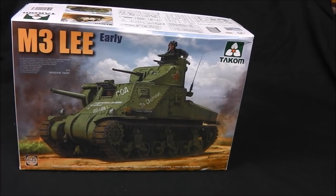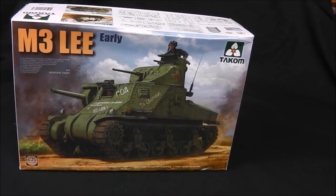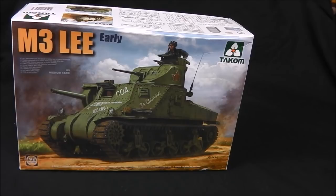In this case it's gonna be the M3 Lee. This is the American version of this vehicle. There was also an export version of the M3 which was designated the M3 Grant. I was given that designation as that was the British contract version of this vehicle.